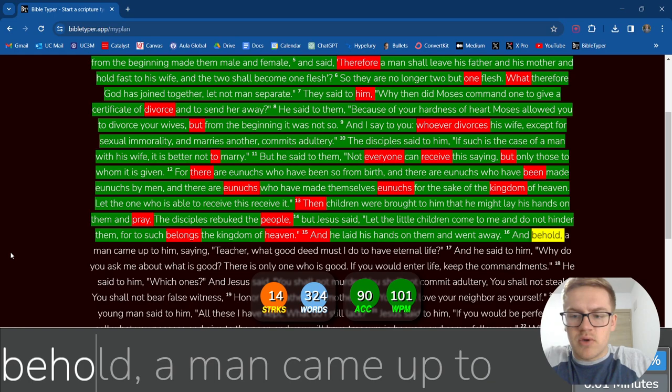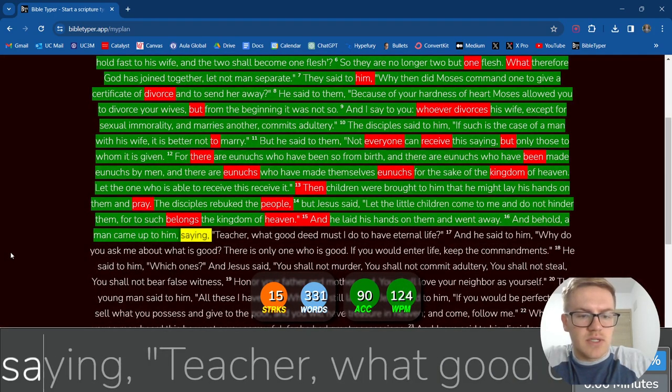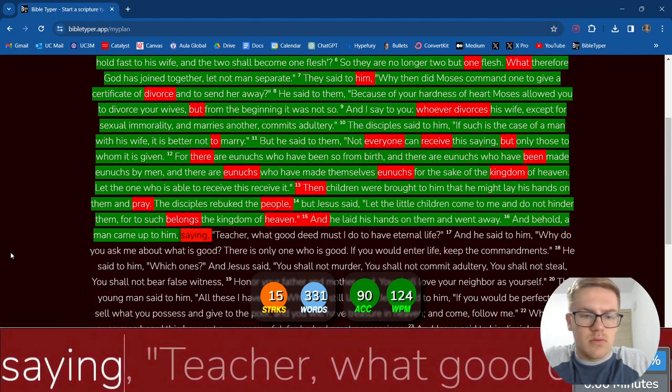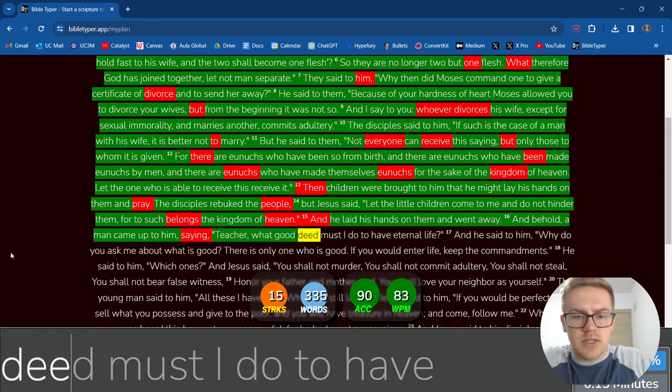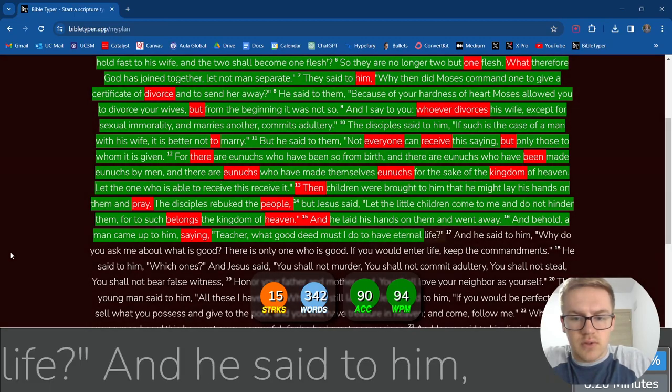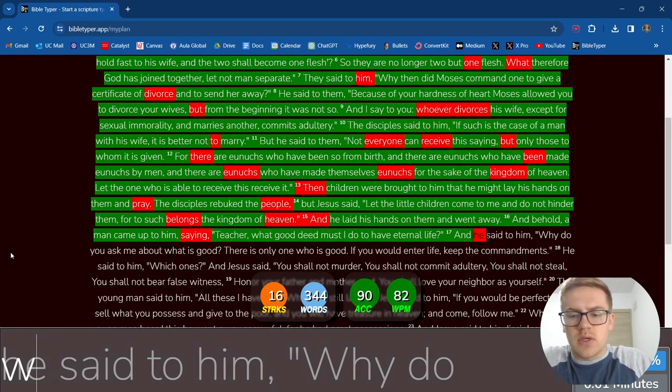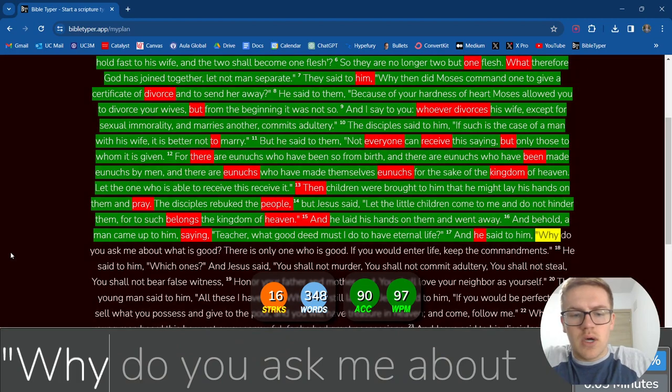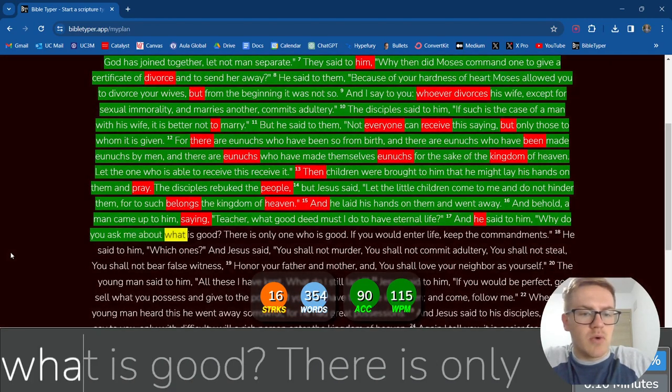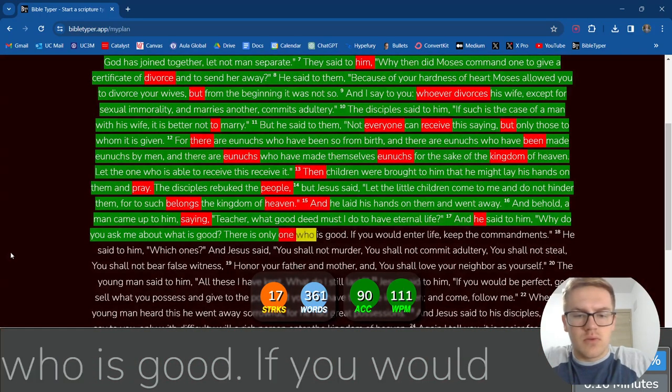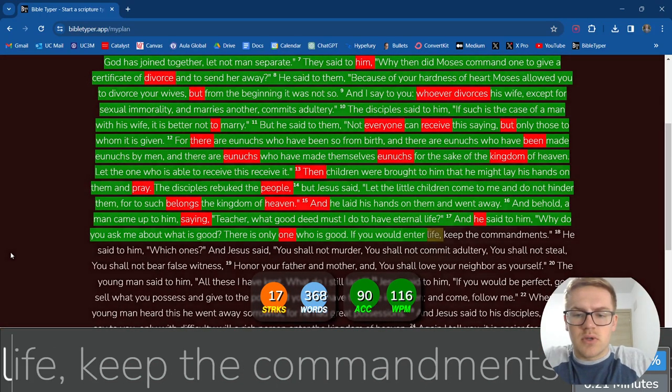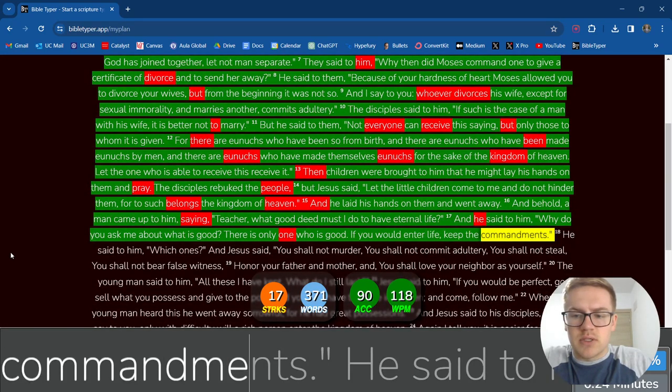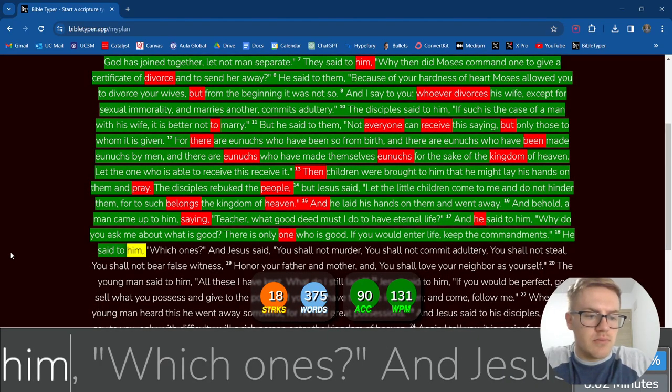And behold, a man came up to him saying, Teacher, what good deed must I do to have eternal life? There is only one who is good. If you would enter life, keep the commandments. He said to him,